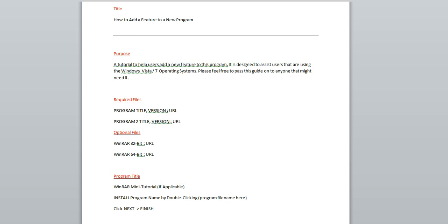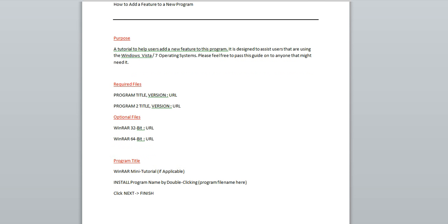So the next section is going to be required files. Often people try to integrate links to files into tutorials and it actually makes it quite confusing for the audience. So what I like to do is find the name of the program, the version, and put them right here in caps this way. Put a colon and then put the URL which is the link to the actual file. And of course if you have additional files you'd like to do this with, you will add them here as shown.